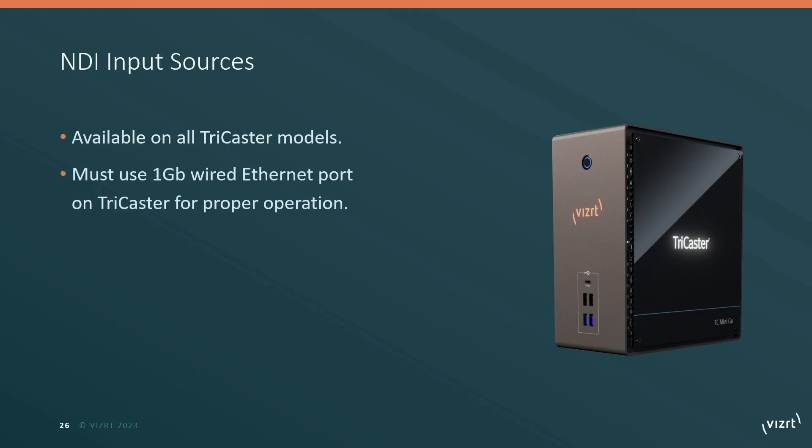In order for NDI to operate correctly, you do need to connect the wired Ethernet port on the back of your TriCaster to your network and it must be operating at at least one gigabit speed.